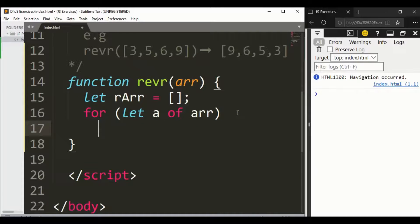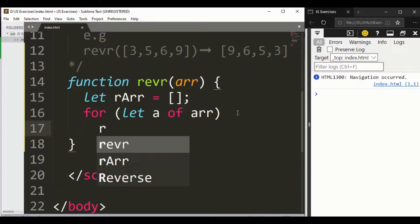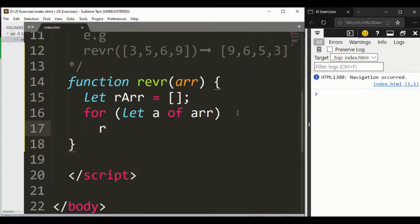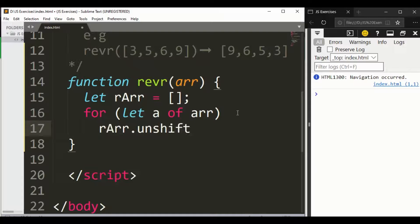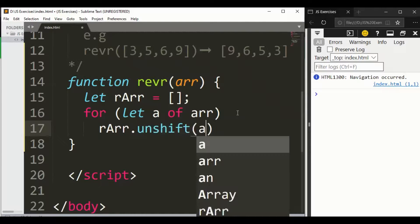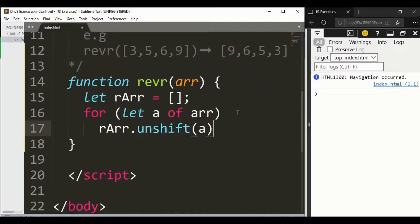Now rArr dot unshift - we have an unshift method - and let's say a.